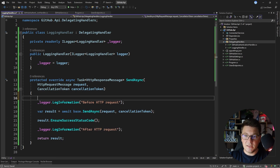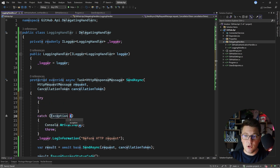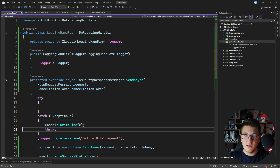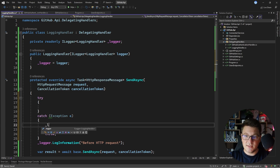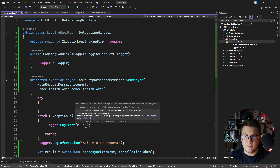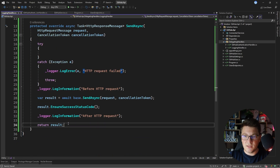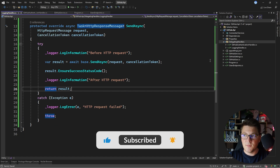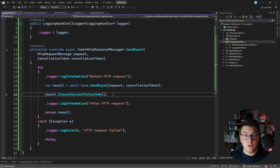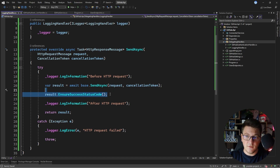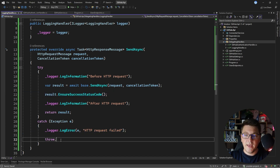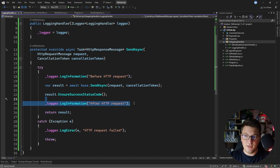We're going to add a try-catch statement and log the exception before re-throwing it. So logger.LogError passing the exception message — let's say 'HTTP request failed'. The logging handler ensures our request completed successfully, otherwise it logs the error and throws the exception up the call chain, while also adding logging before and after the HTTP request.